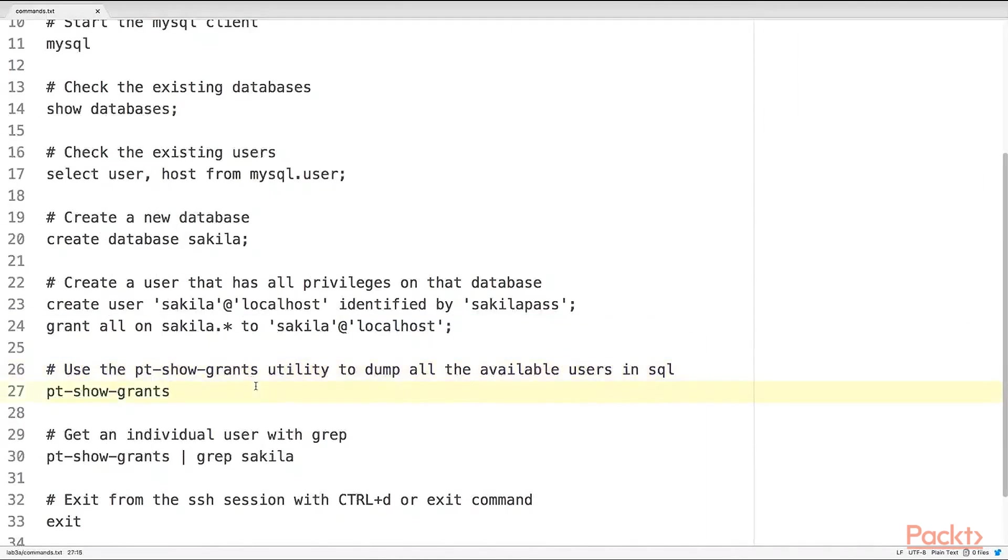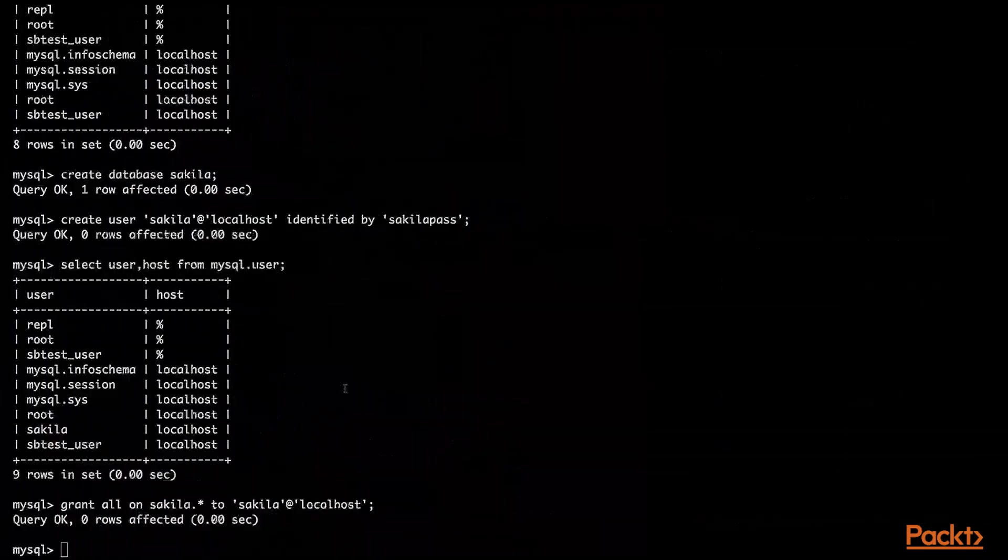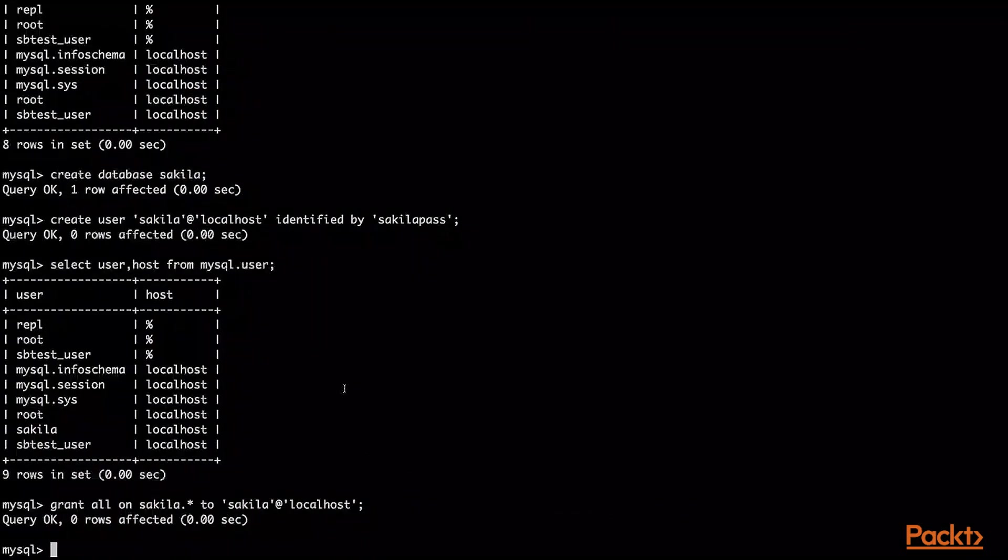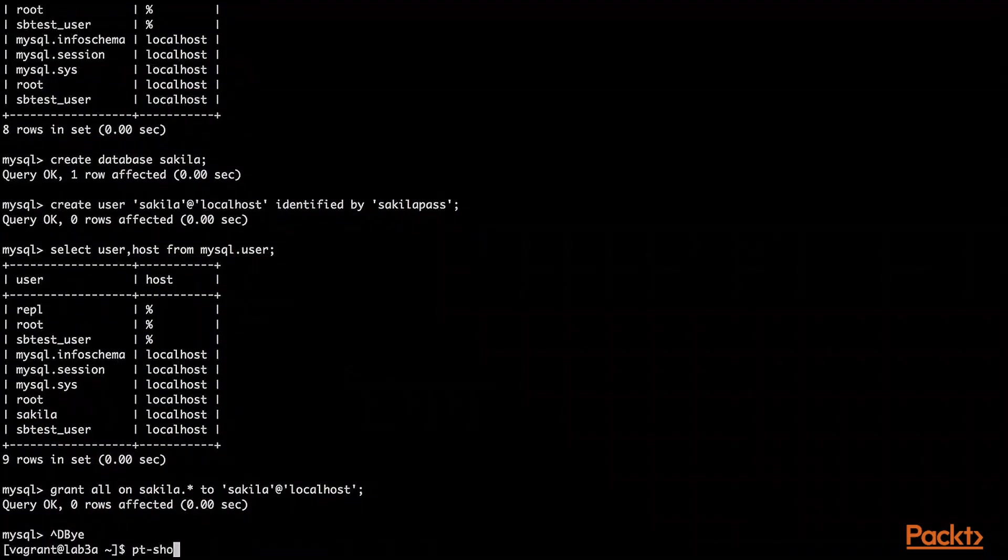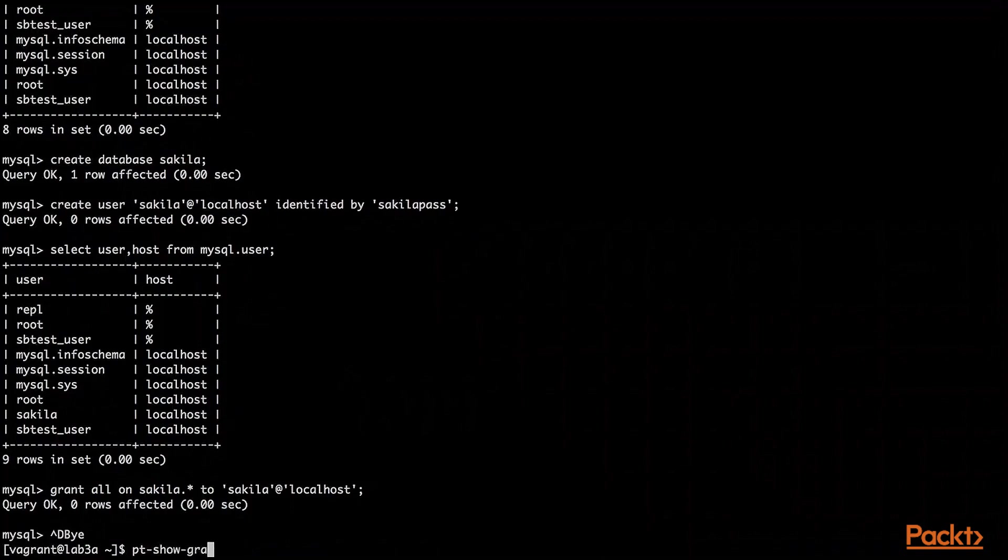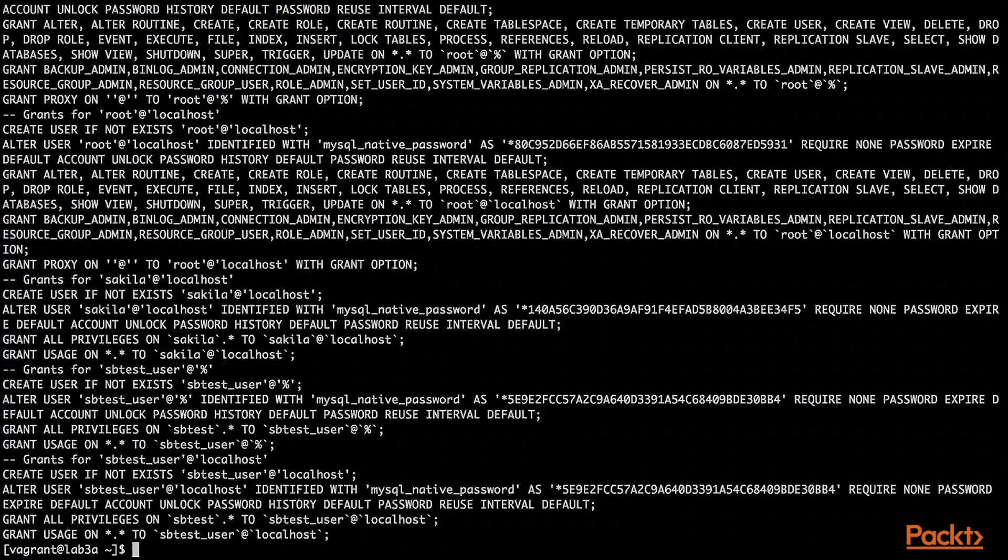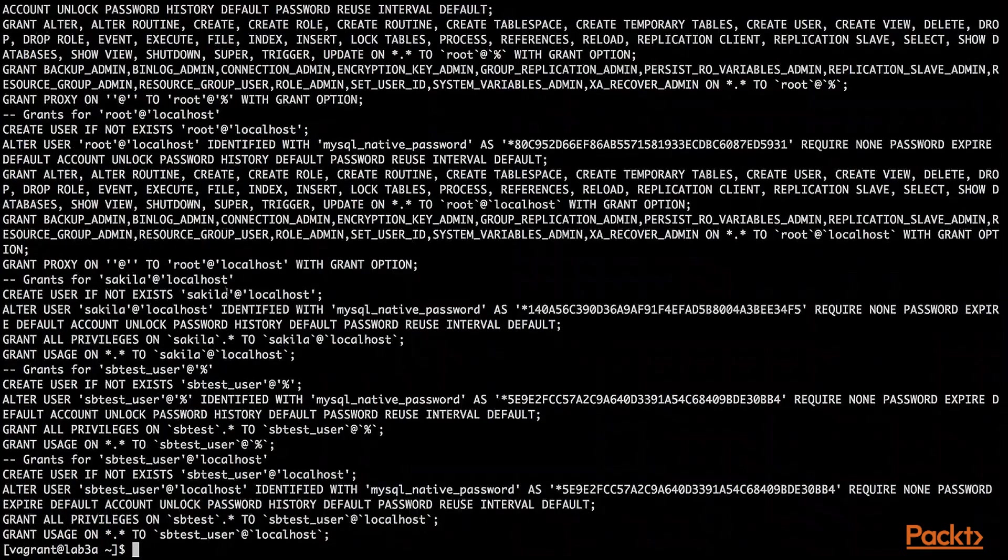We can use the pt-show-grants utility to dump all the available users in SQL. So first, let's exit the MySQL command and run pt-show-grants.